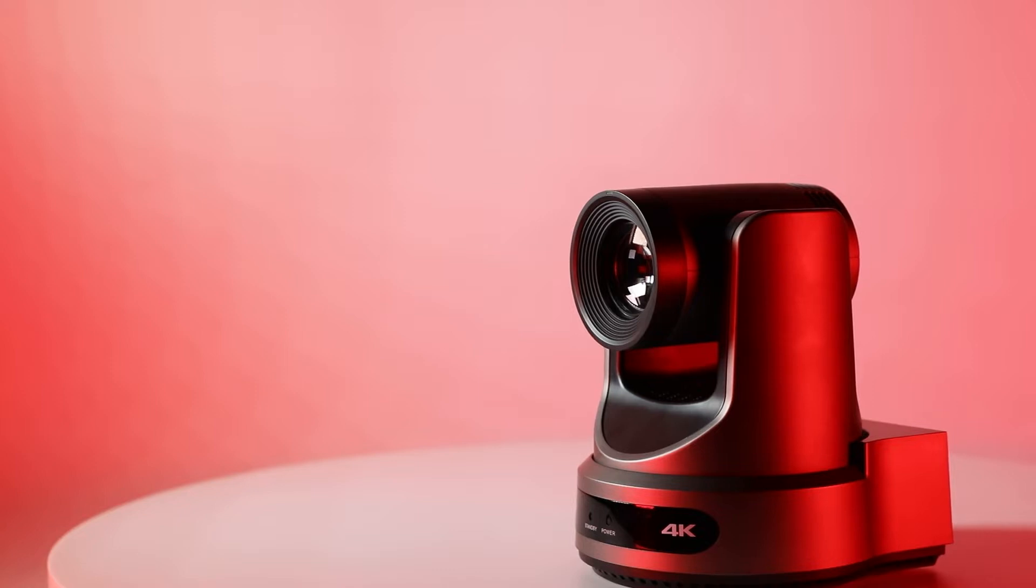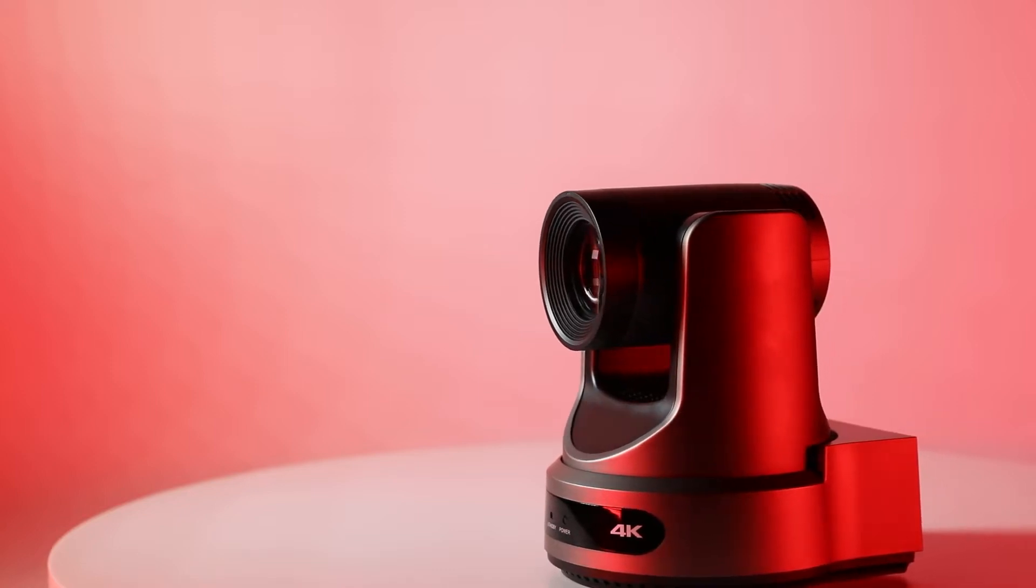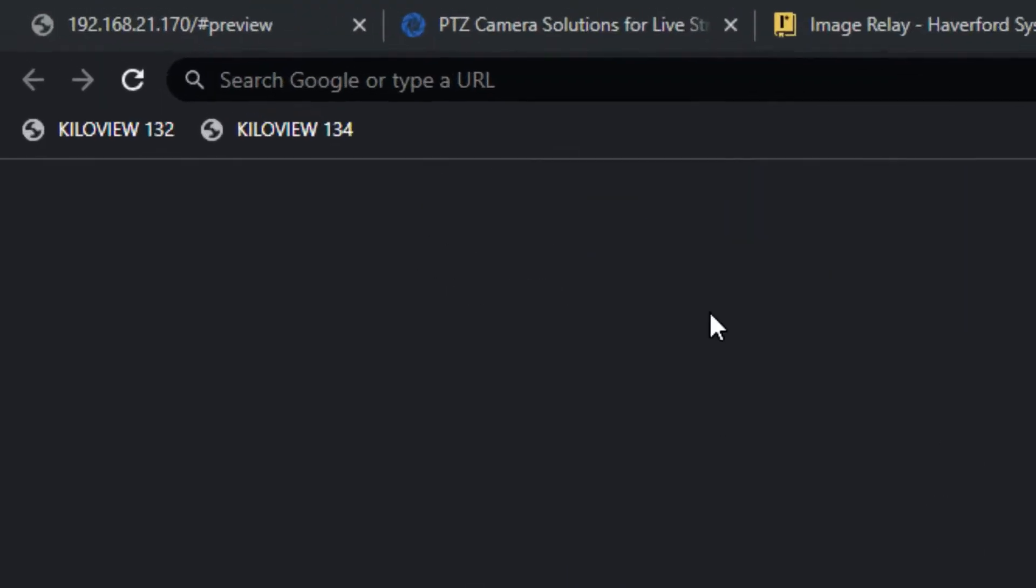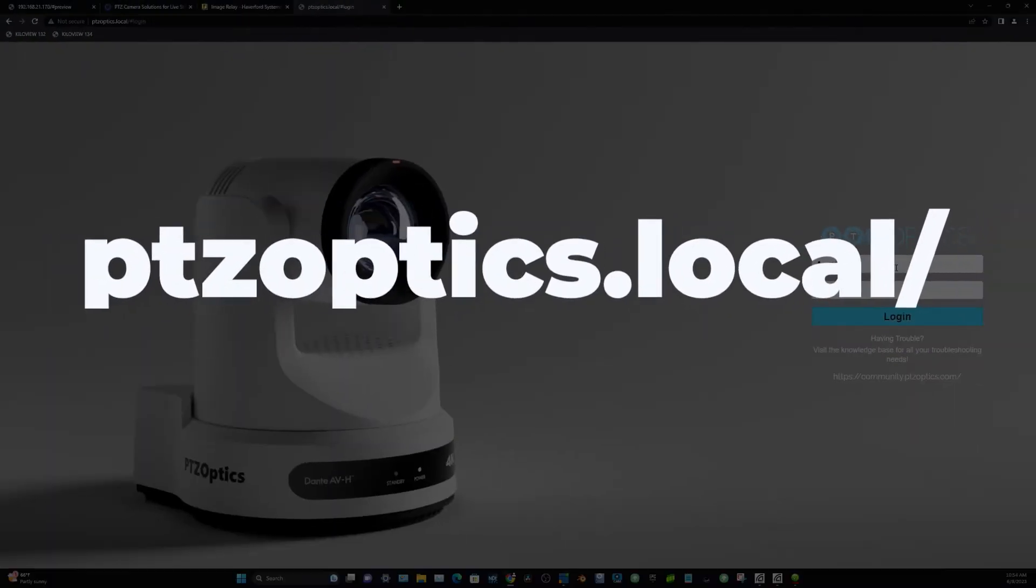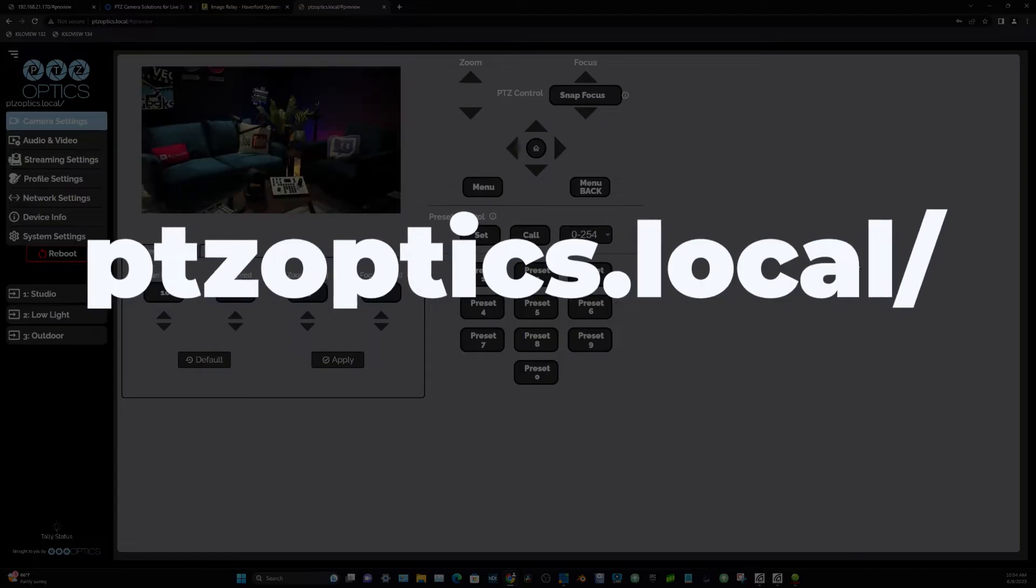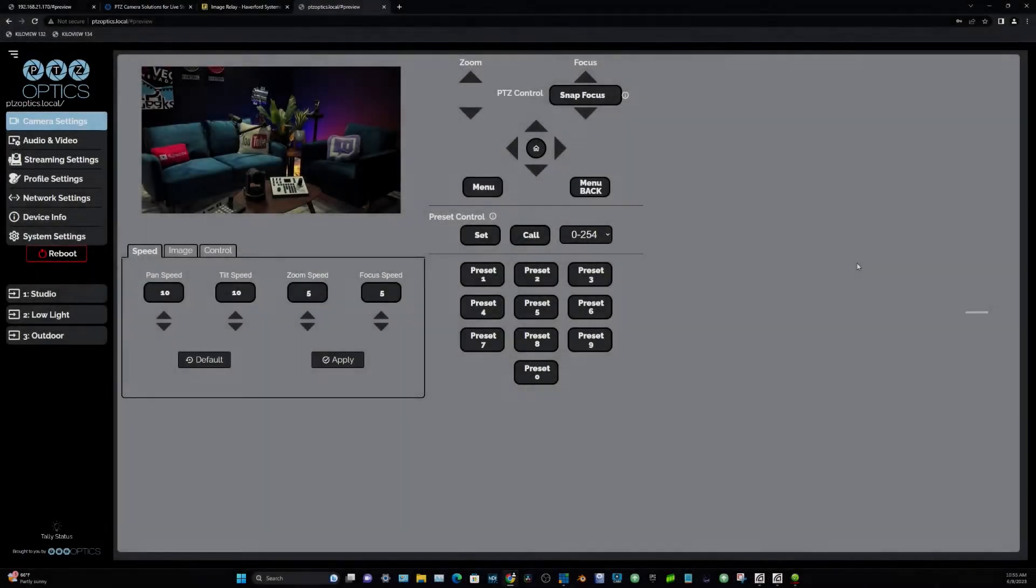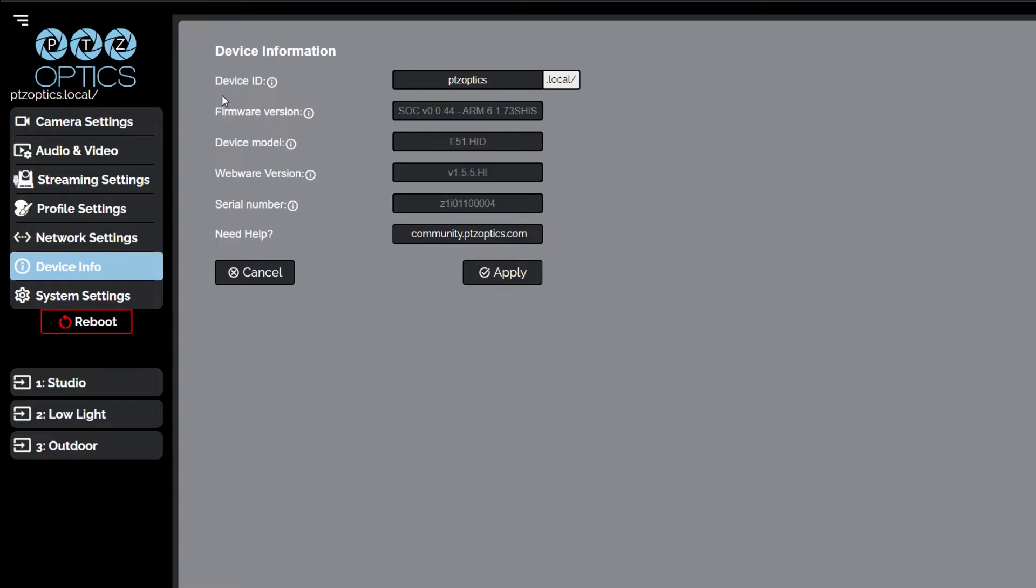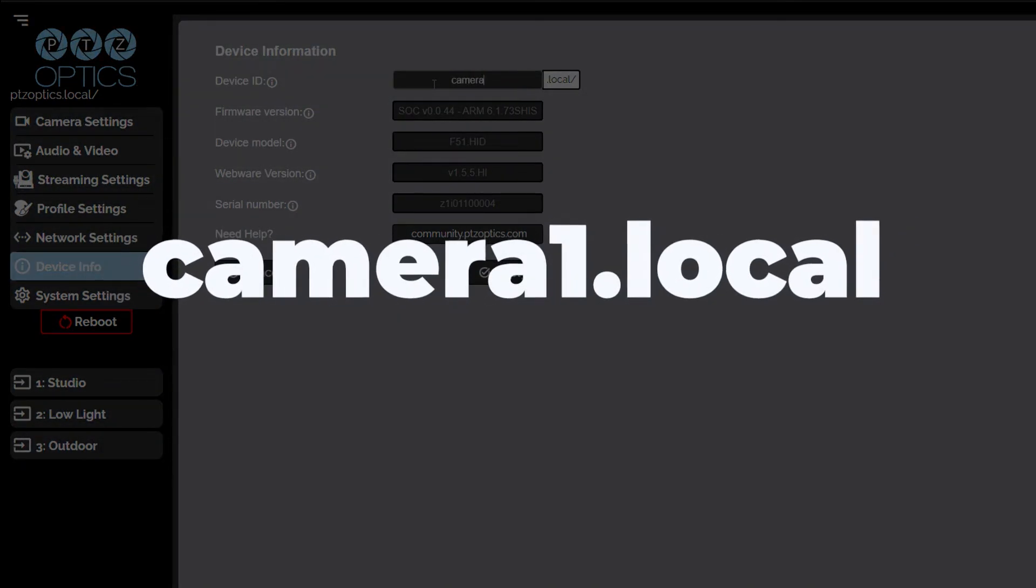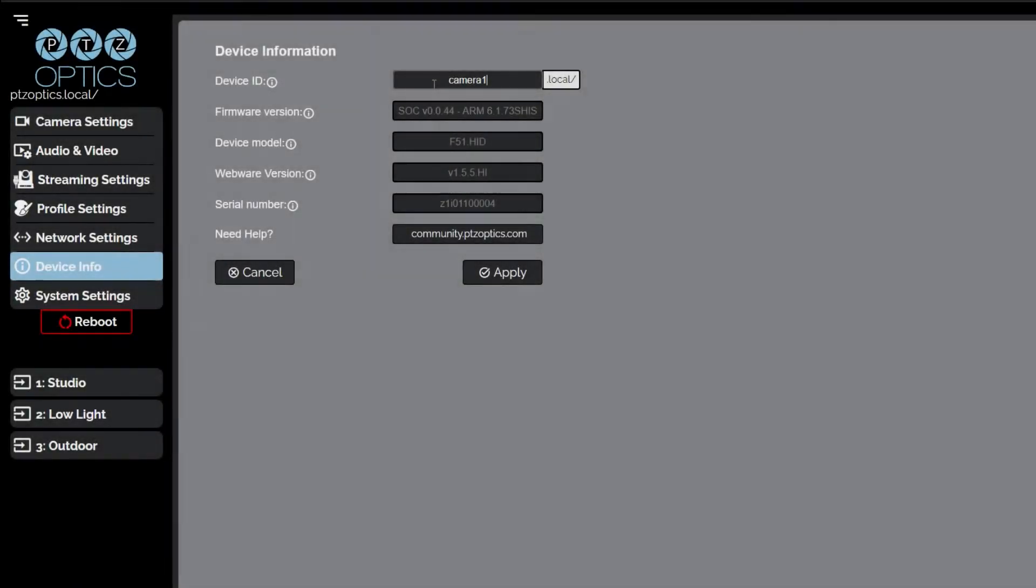There are multiple easy ways to connect to your camera with a computer over your network. Using an internet browser such as Chrome, you can type in PTZOptics.local to reach the camera's web interface. This is a local address you can change by updating the device ID in the device info area. For example, by changing the device ID to camera1, you can access the camera at camera1.local.